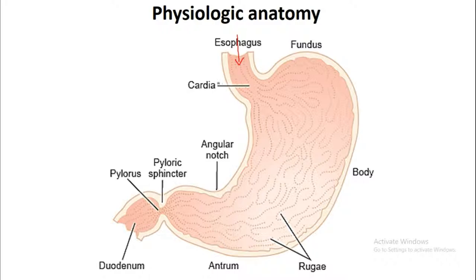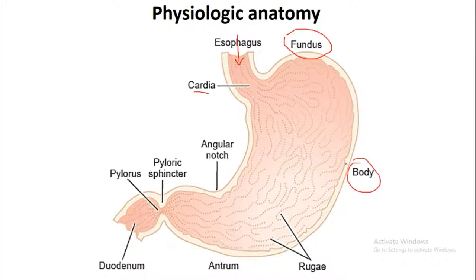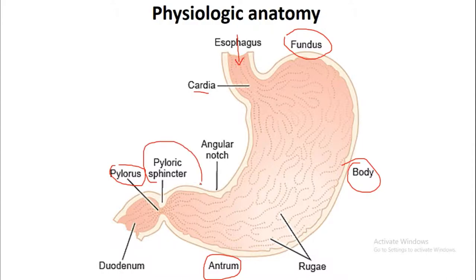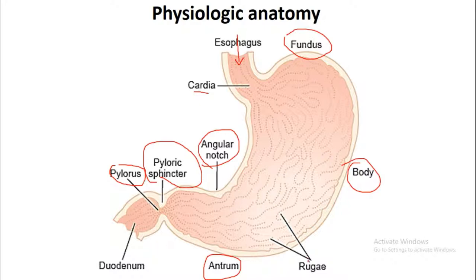This is the cardiac region of the stomach. This part is known as the fundus of the stomach. This is the body of the stomach, this is the antrum, and this part is known as the pylorus. In the pylorus there is a pyloric sphincter. This is the angular notch. Inside the stomach walls there are numerous folds — these are known as rugae.